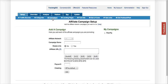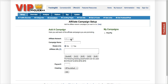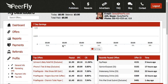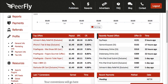Step 3 is Campaigns. This is where you're going to add the actual affiliate campaign from the network. My network is PeerFly, so I'm going to head over to my PeerFly dashboard to grab a campaign. Let's go ahead and set one up for Mate1.